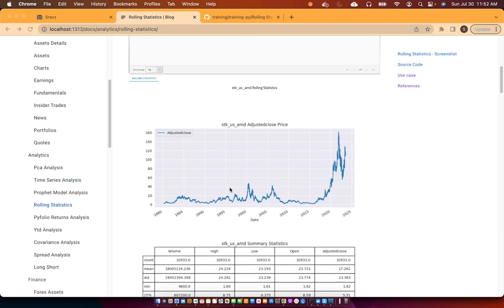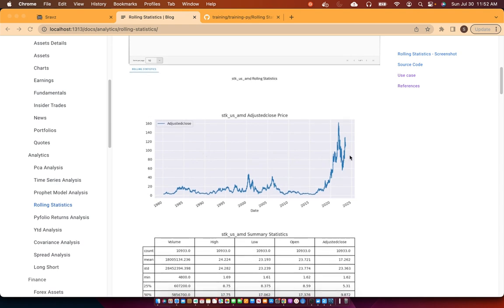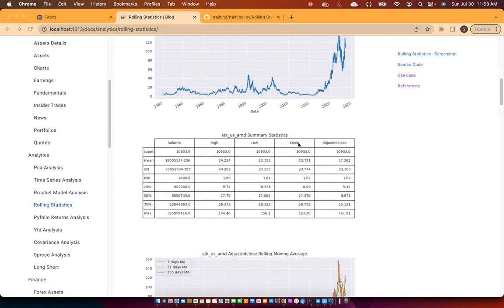We always use the adjusted close column for the analysis because the adjusted close column adjusts the price for splits, reverse splits, or multiple splits. This is the adjusted close price graph from 1980 to 2023. The data frame shows the summary statistics including volume, high, low, open, and adjusted close — all with around 10,933 observations.